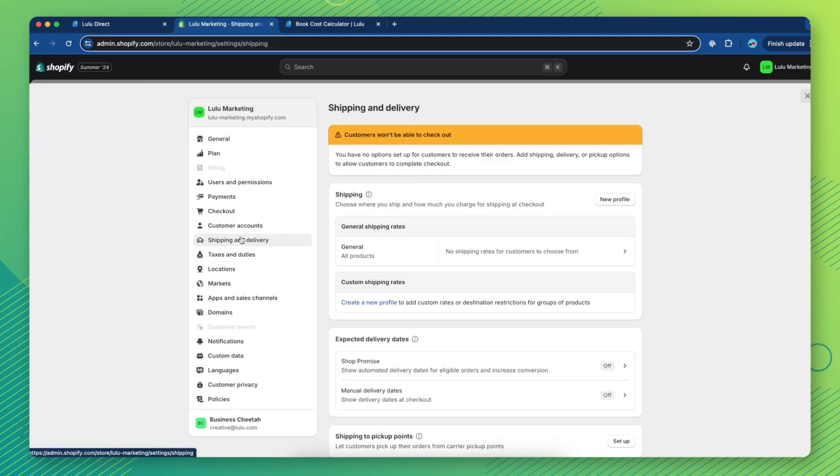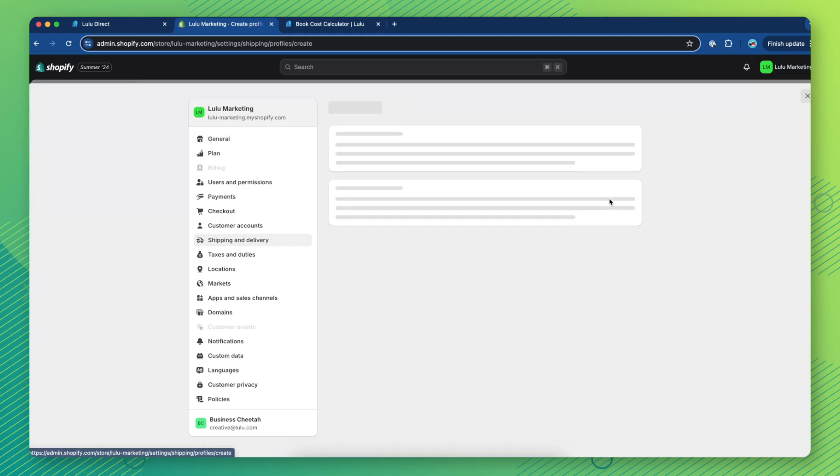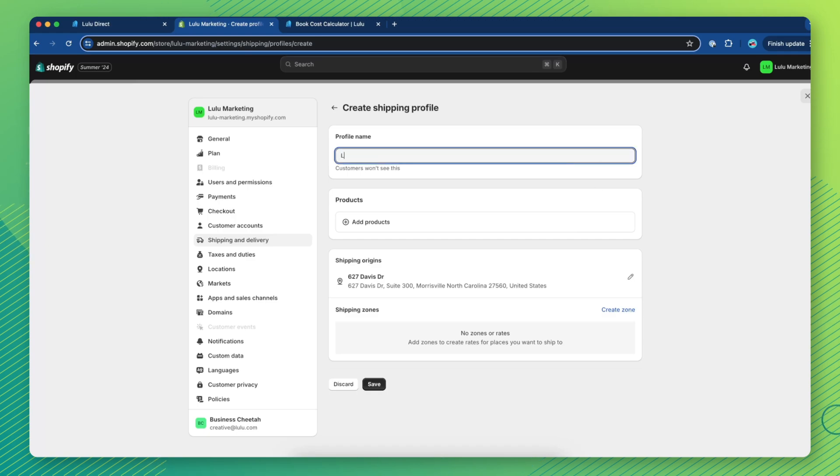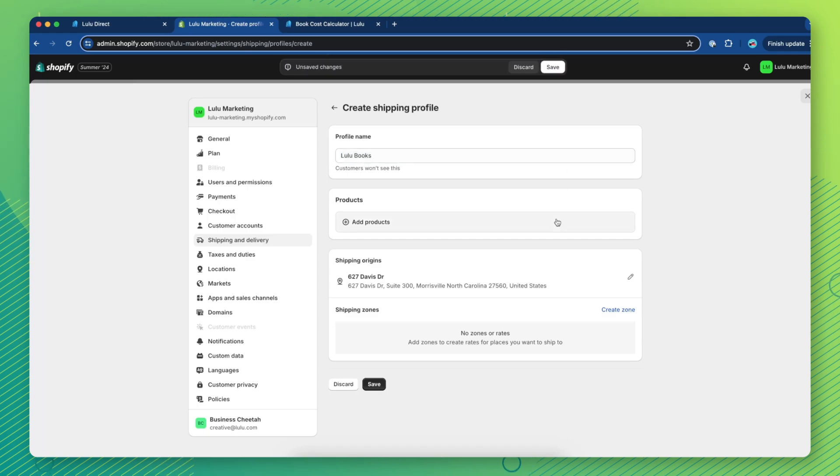Under Shipping, click New Profile. Name it something like Lulu Books, then click Add Products.